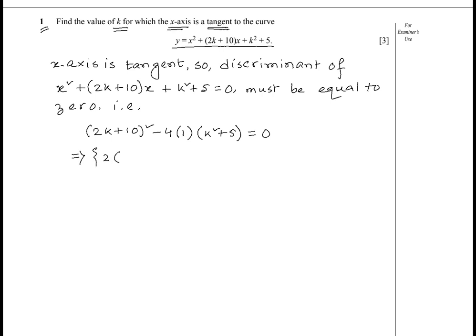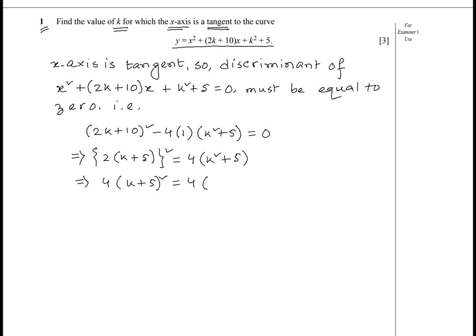Taking 2 as a common factor from (2k + 10), we write 2(k + 5), so (2k + 10)² becomes 4(k + 5)². This gives us 4(k + 5)² = 4(k² + 5). We can then cancel the 4 from both sides.